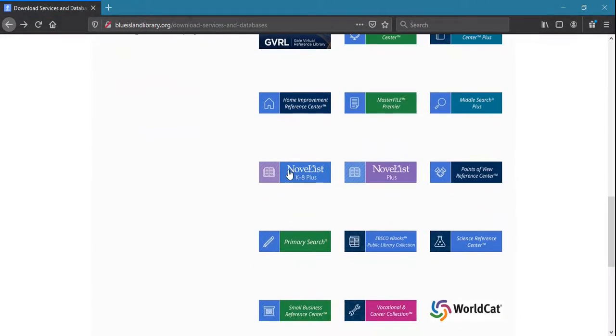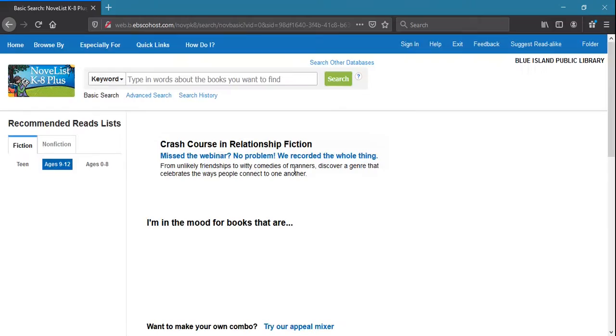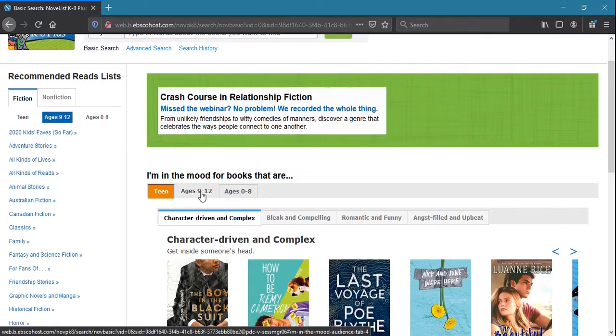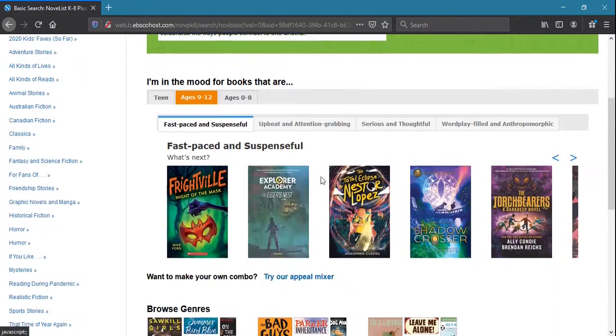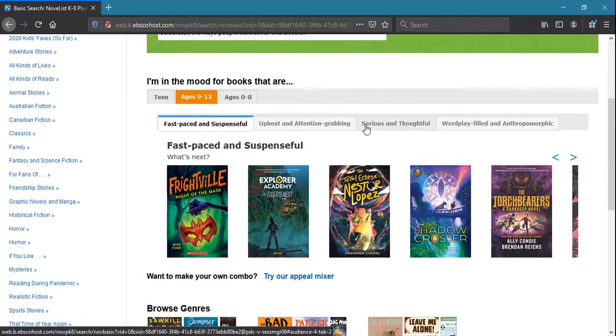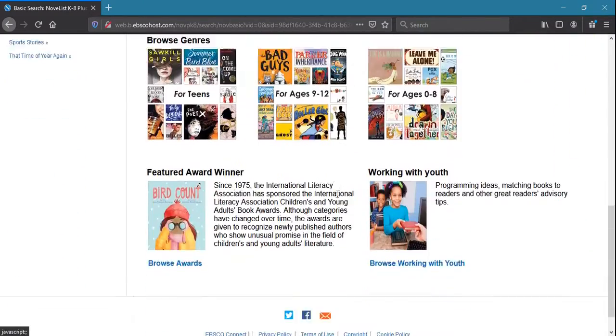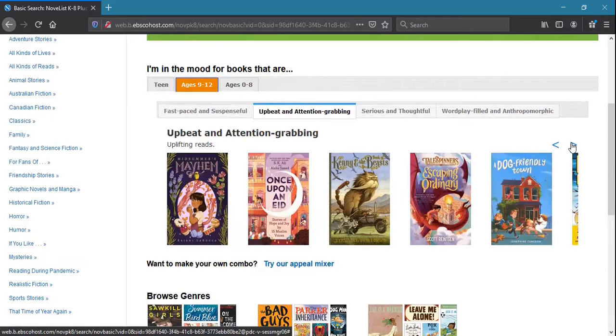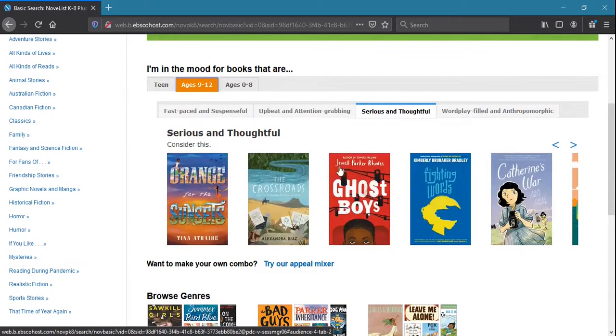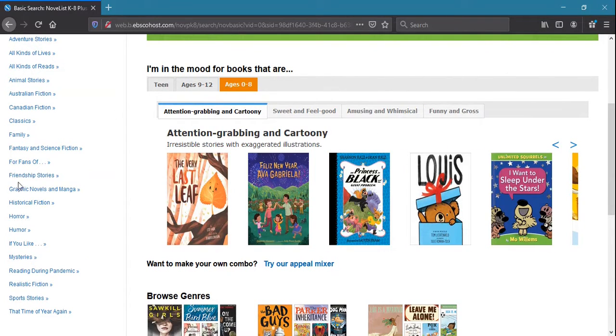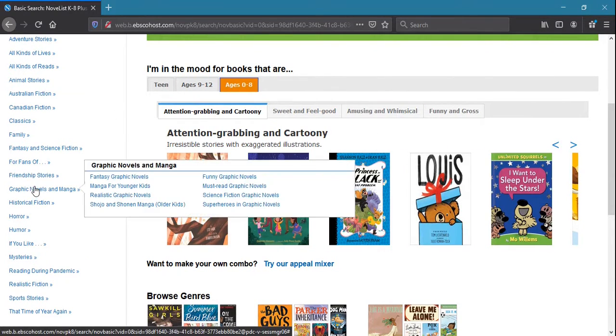Novelist is another database available via the library website, and includes age-based variants such as Novelist K-8. This resource is a powerful database of book recommendations to help you find new books tailored to your specific interest.